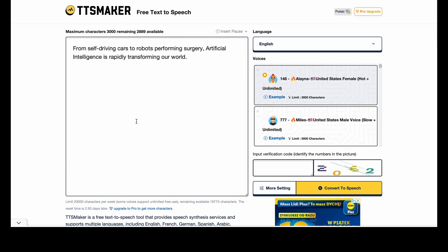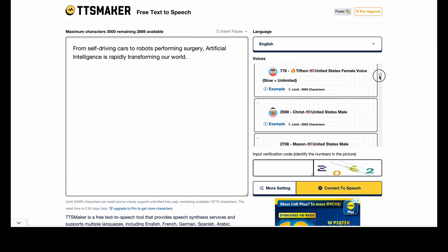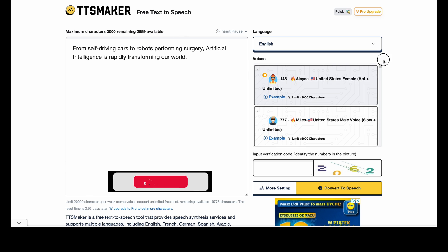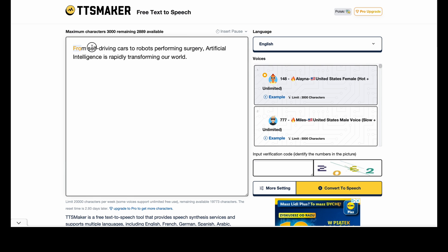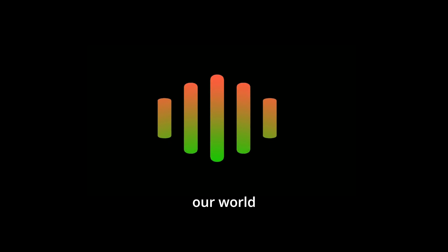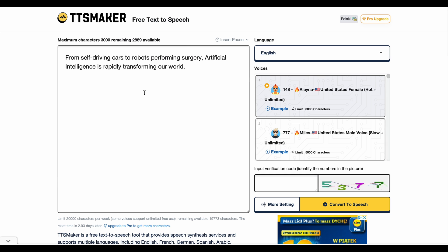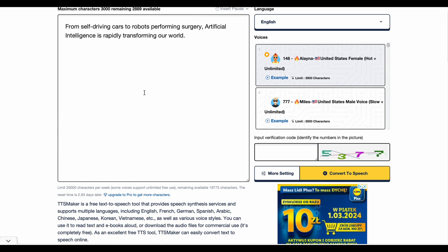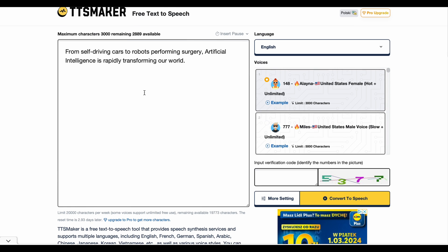TTS Maker is a free text-to-speech tool which gives you a lot of voices to choose from, as you can see on the right side. I'll stick to the first voice to keep things simple. I already put in our prompt and there's a need to input a verification code. After entering the code and clicking 'Convert to Speech,' let's hear the result: 'From self-driving cars to robots performing surgery, artificial intelligence is rapidly transforming our world.' Definitely not bad at all. Taking into account the license and the possibility of using this audio in commercial projects, I would really consider using this tool.